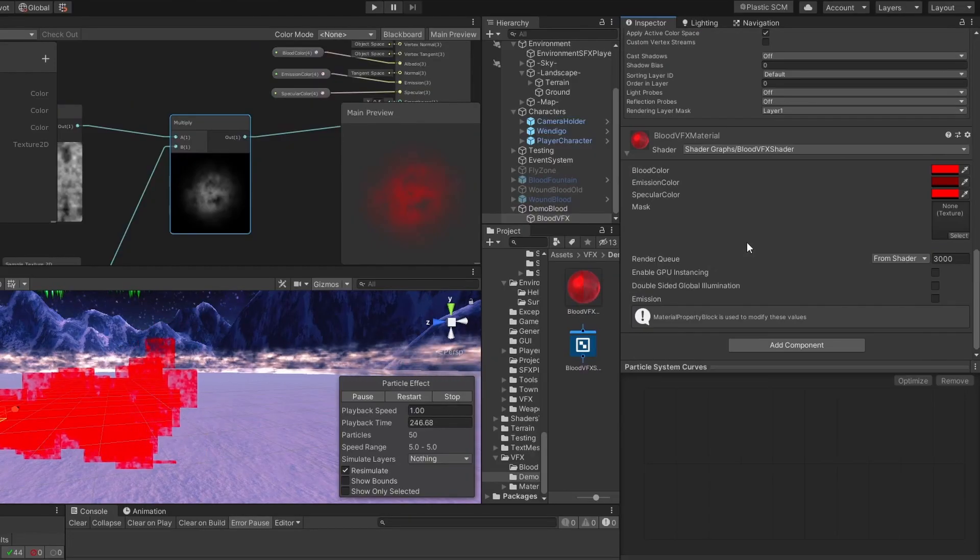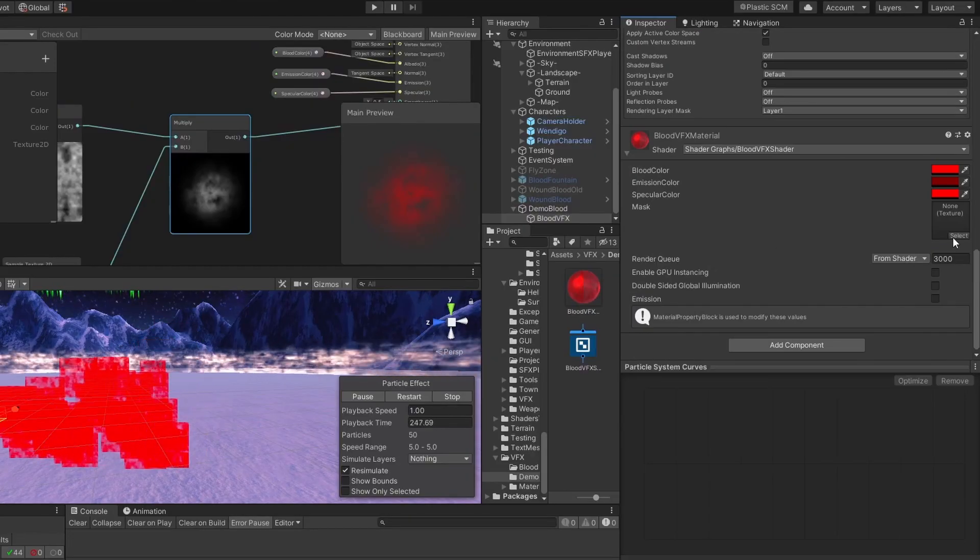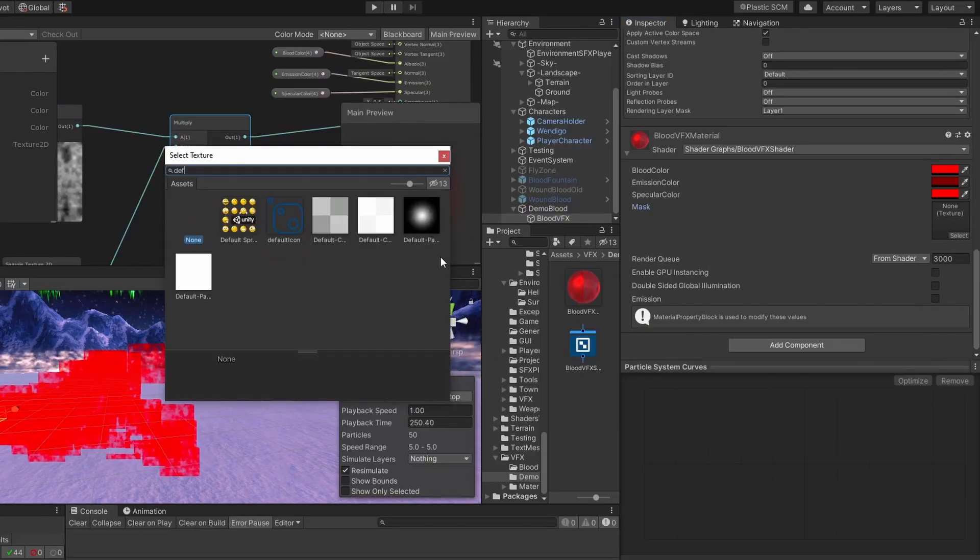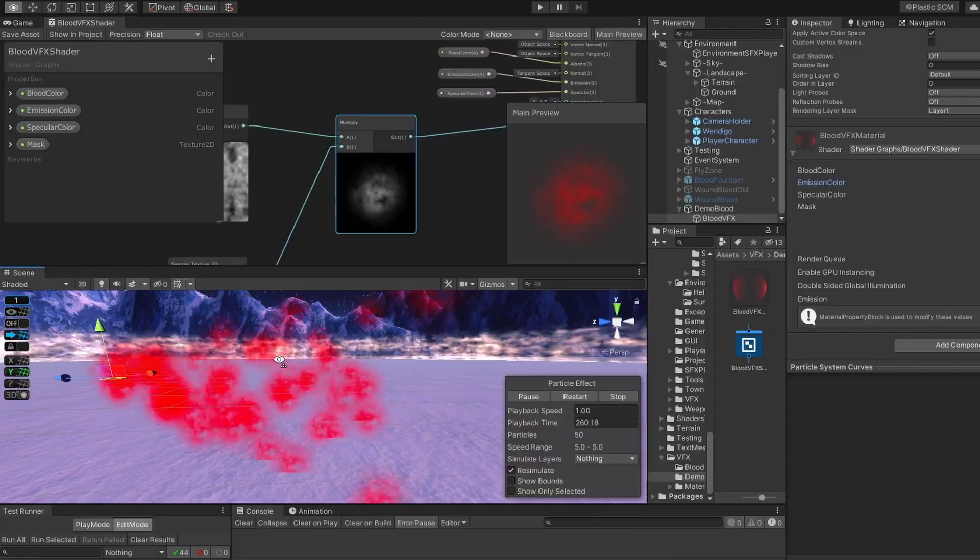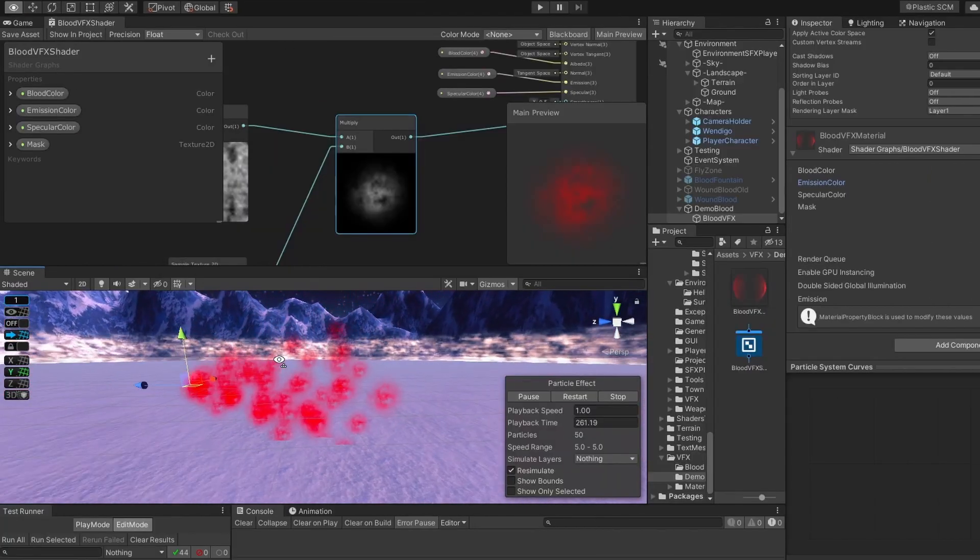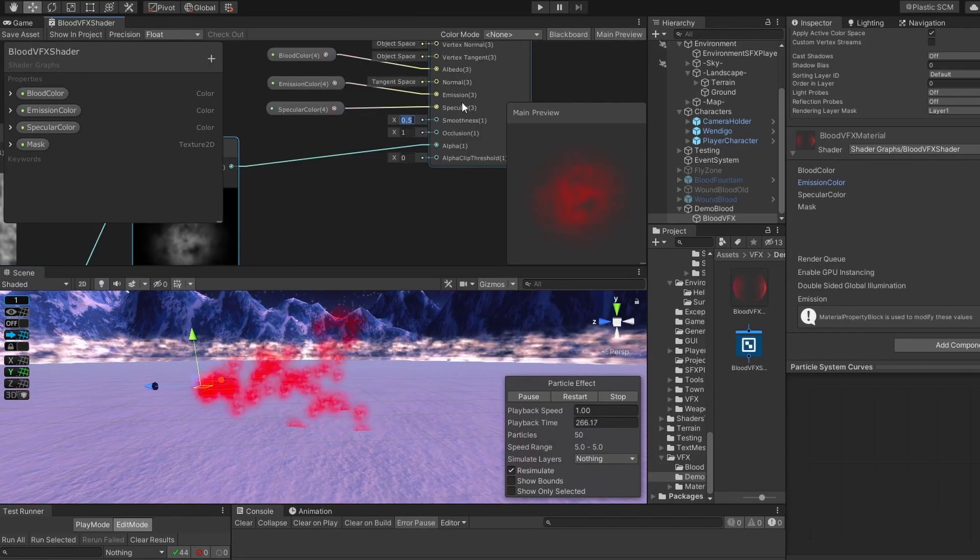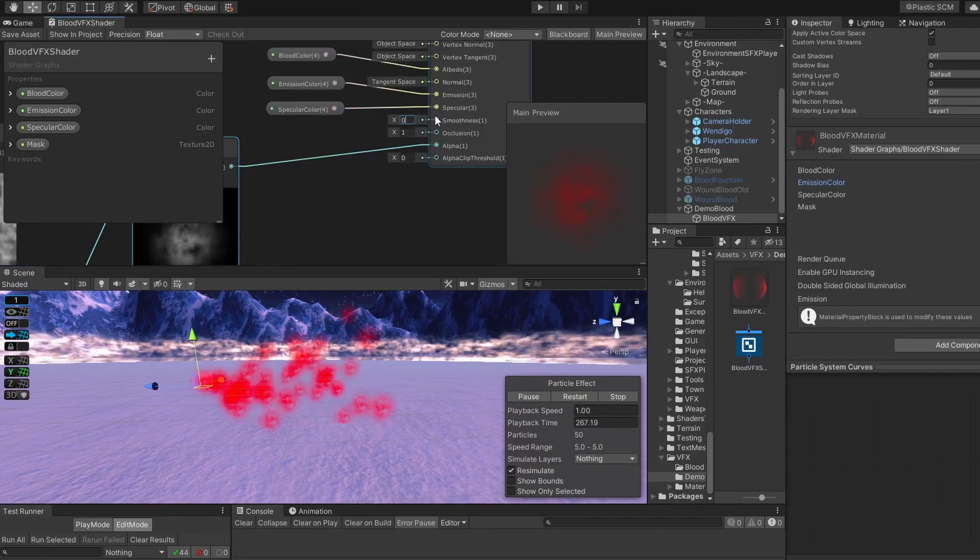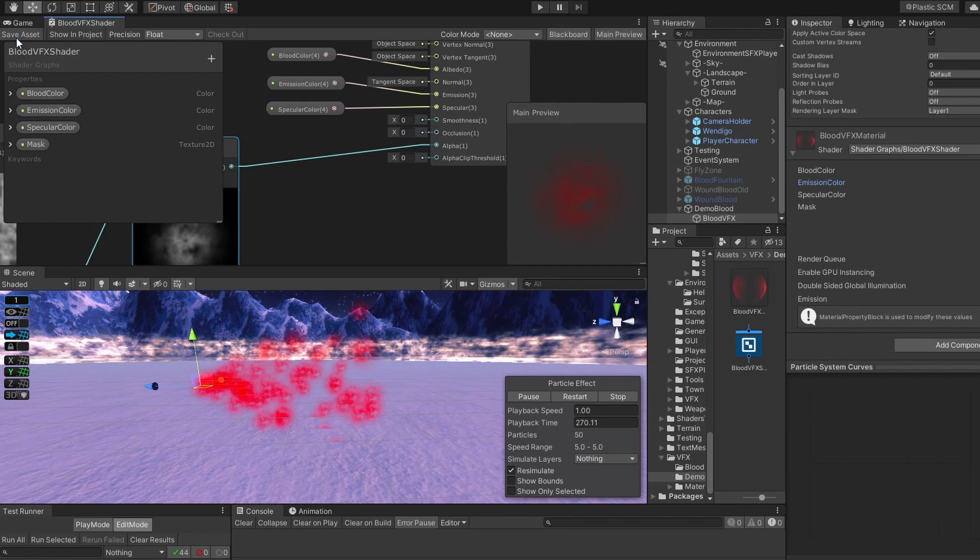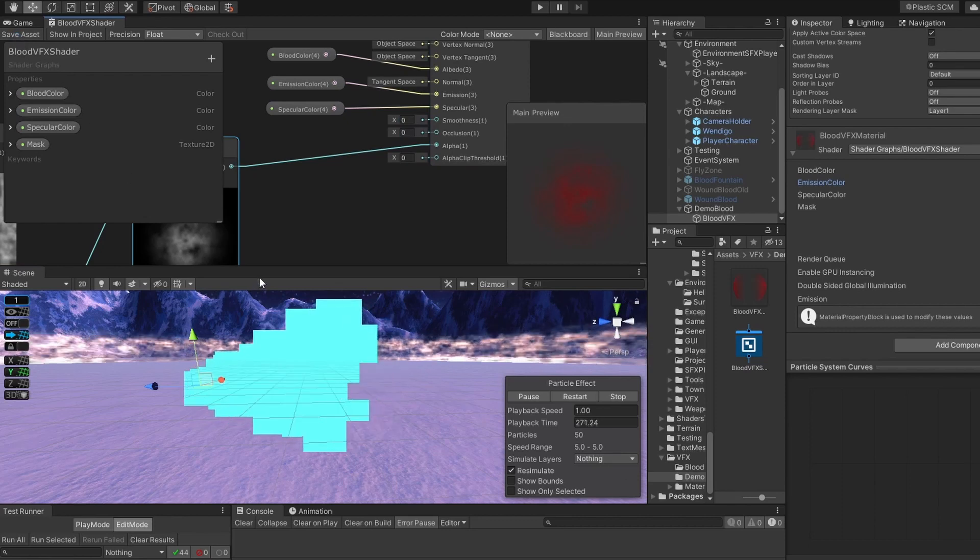Also, don't forget to set the texture inside of the inspector. It already looks like a blood spot, so let's set its smoothness and occlusion to zero, so that it becomes a bit darker.